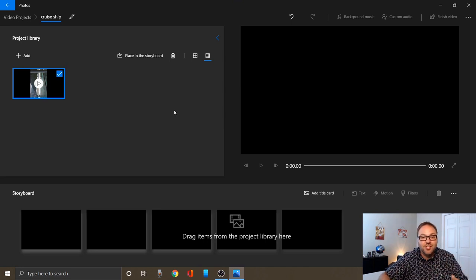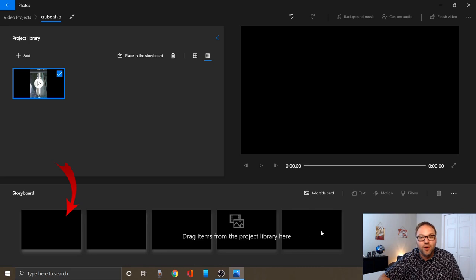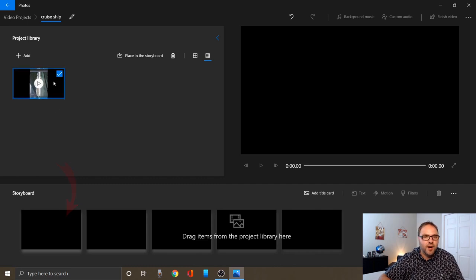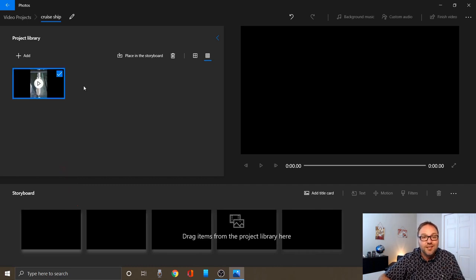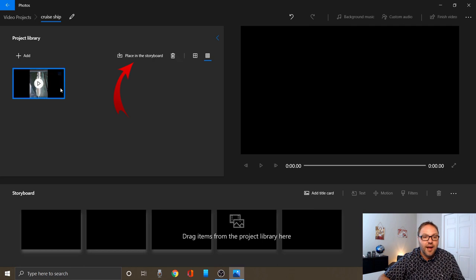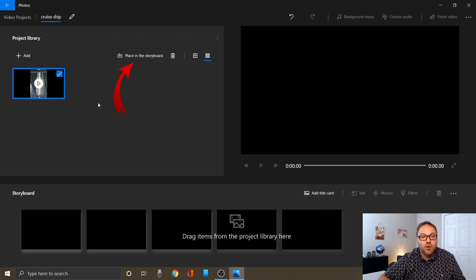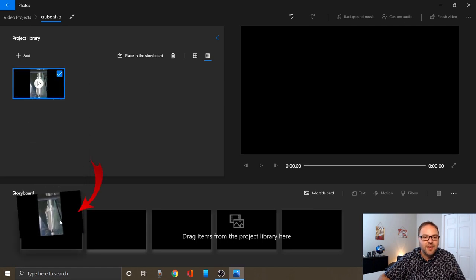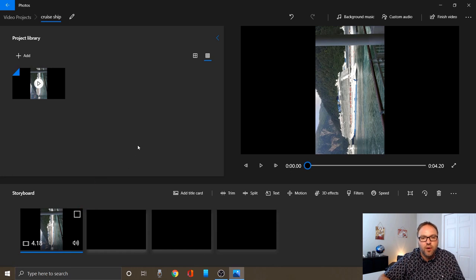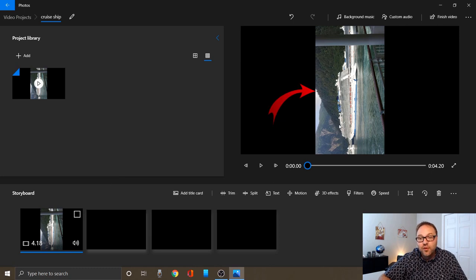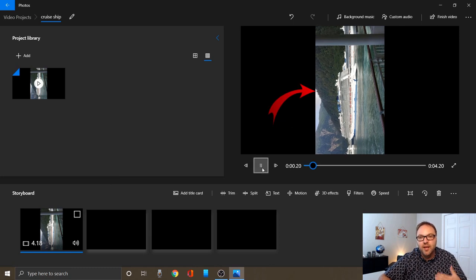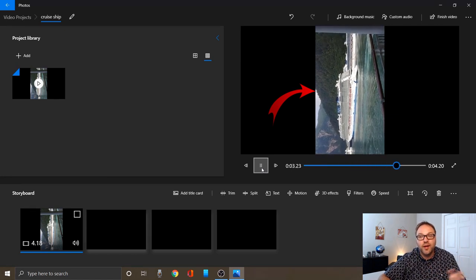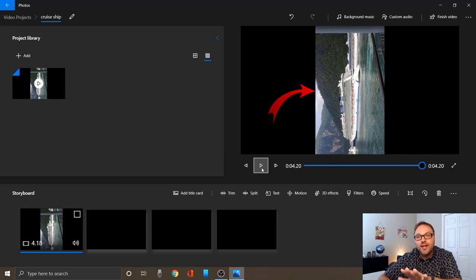Now we've got our video in our project. We need to actually move that video down to our storyboard right down here at the bottom. The storyboard is all the video clips that we're going to be exporting. There's two ways to do this. One would be to click this place in storyboard button right here at the top once you've got your video clip highlighted, or drag this file right down to the bottom and just let go. Once you've got video clips in your storyboard, you can see that you can preview them right here in the top right hand corner. I can just hit play and it's going to play that video in the wrong orientation.